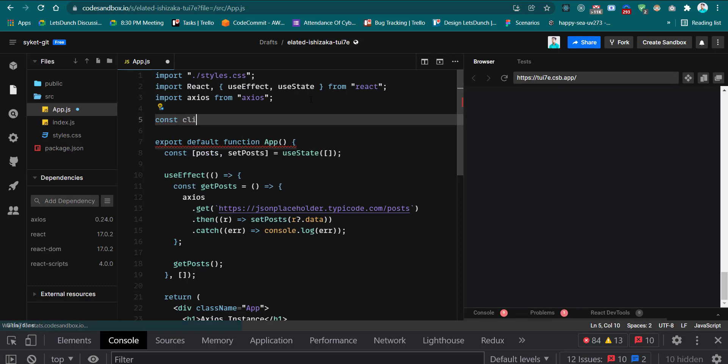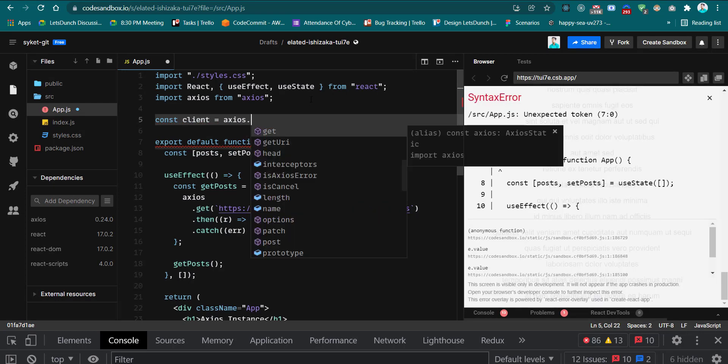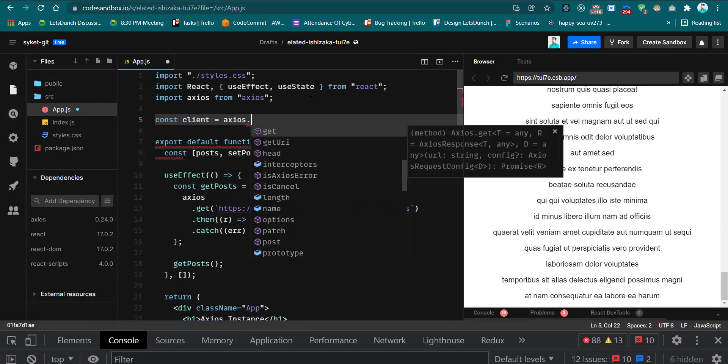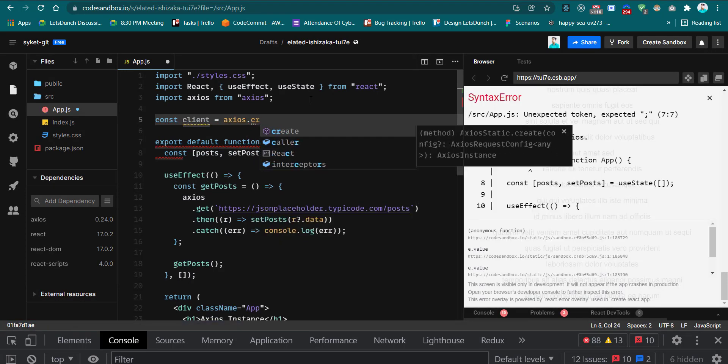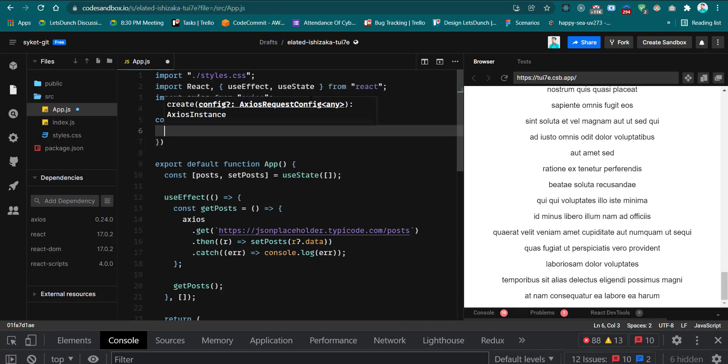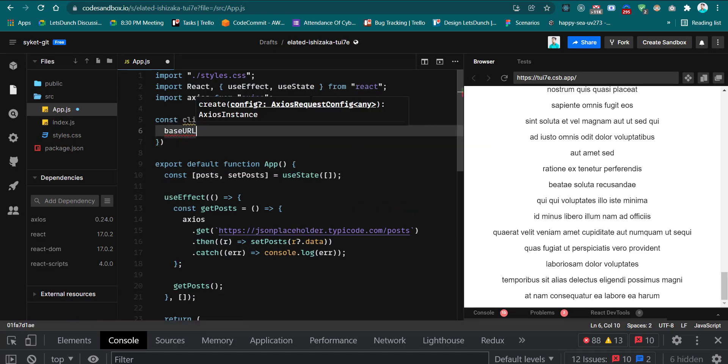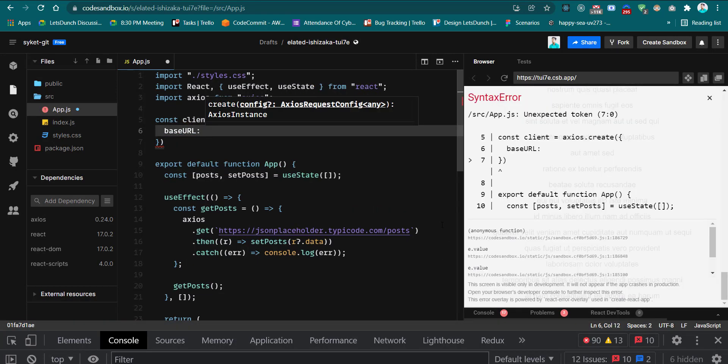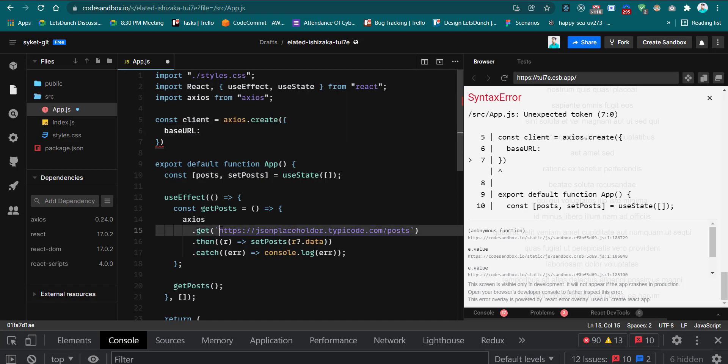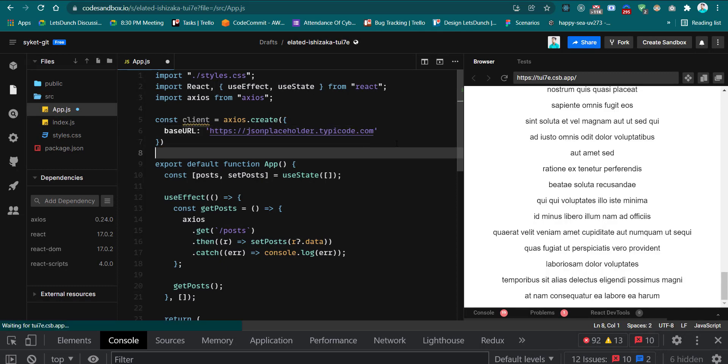Now to create an Axios instance, first you have to declare a variable. I'll call this 'client'. Then you have to create axios.create and inside this you can set the base URL. So our base URL is http://jsonplaceholder.typicode.com, so I set this base URL here.